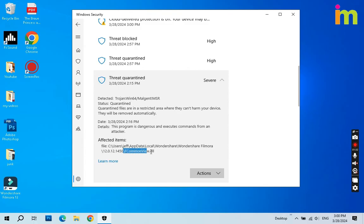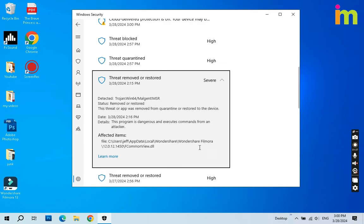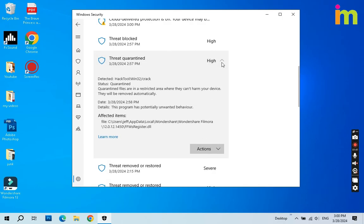When you find your missing file, just click the Action button and Restore the file. This will restore your file back to the folder.